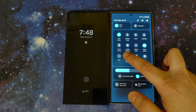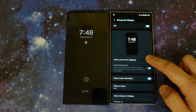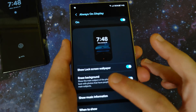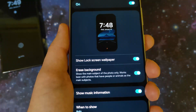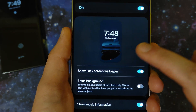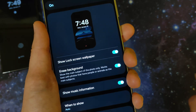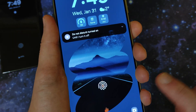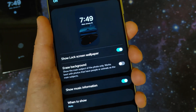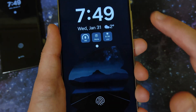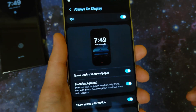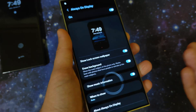There's an option called 'show lock screen wallpaper.' Within that there's an 'erase background' toggle. With erase background off, you get a dim blue background color. With erase background on, it removes the background entirely leaving pure black. Personally I think the pure black version looks nicer than the weird dim blue color.